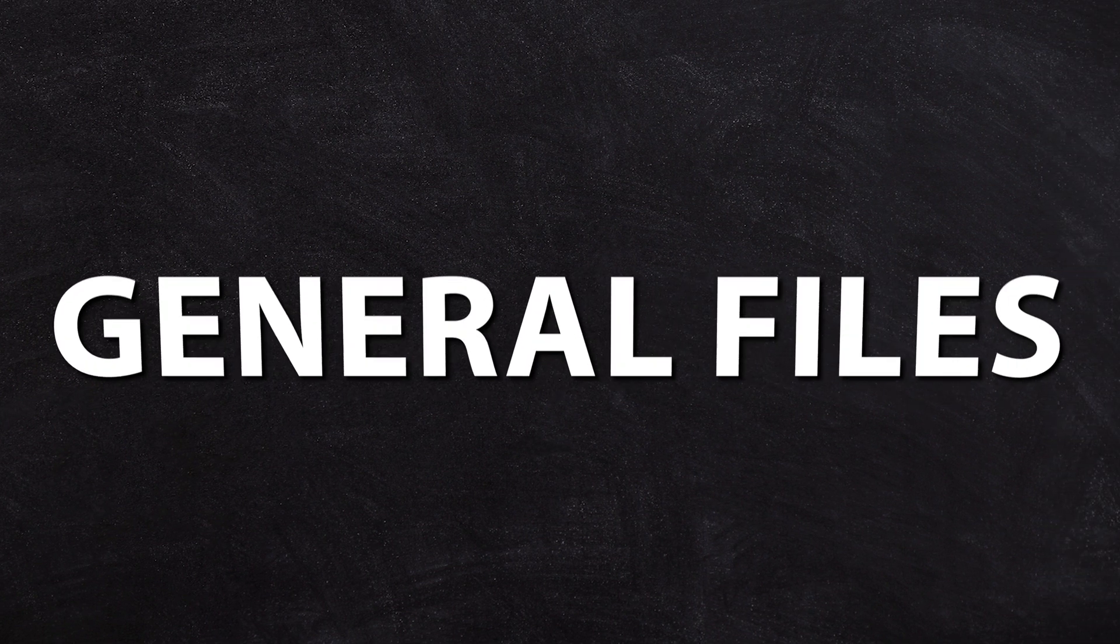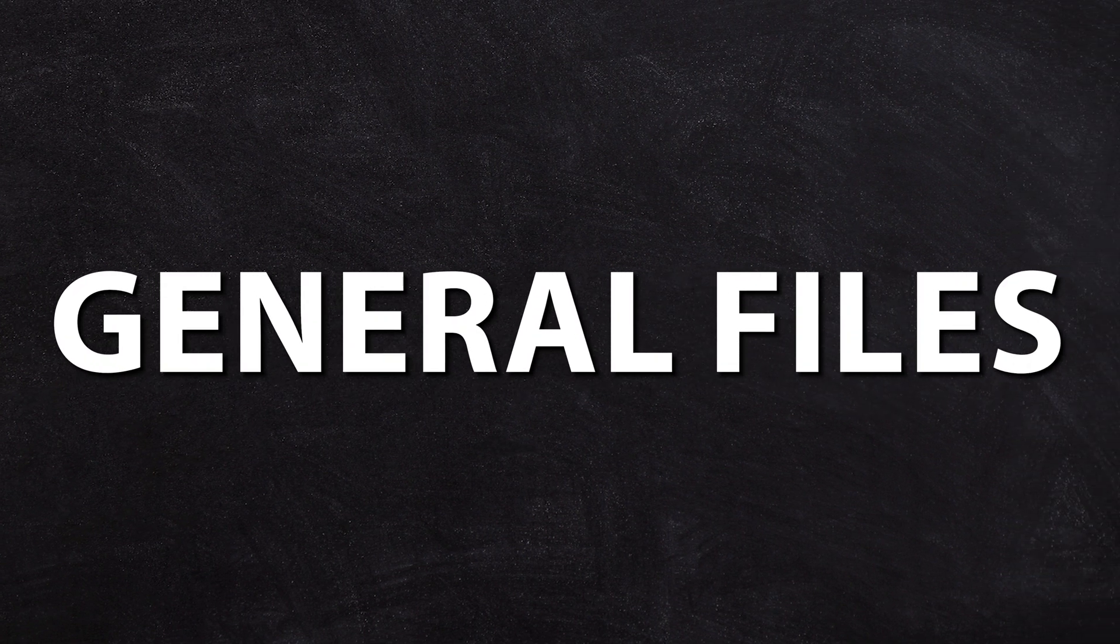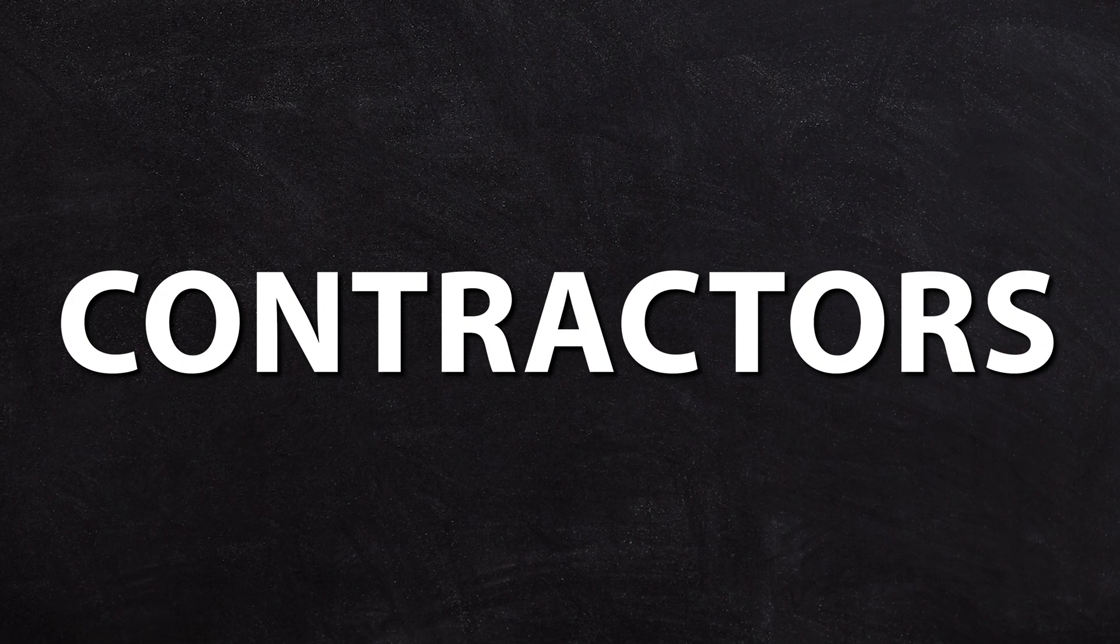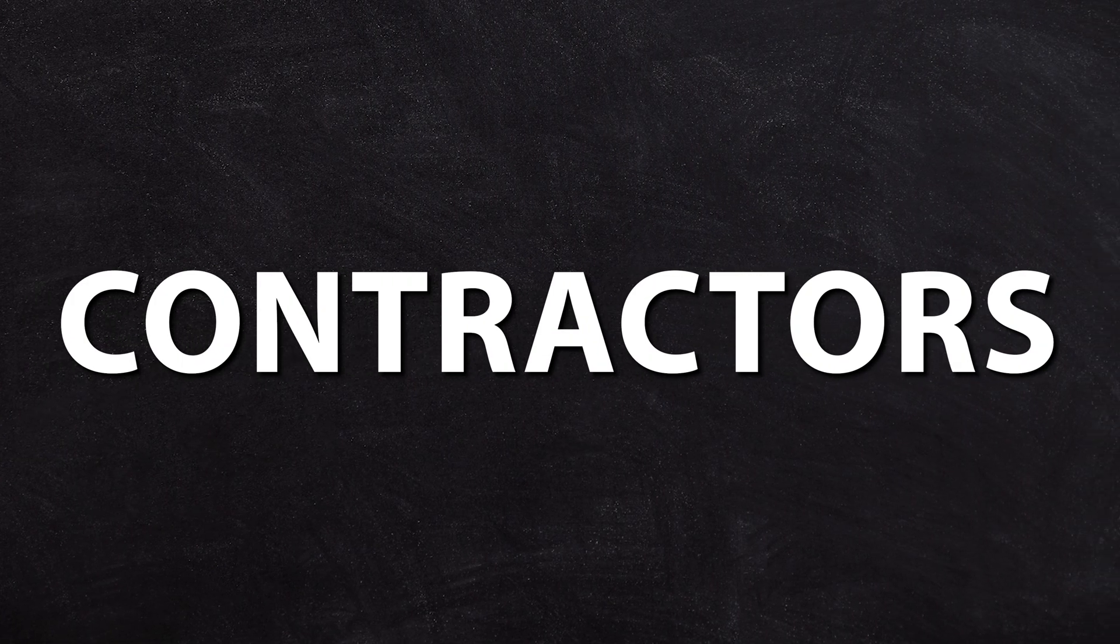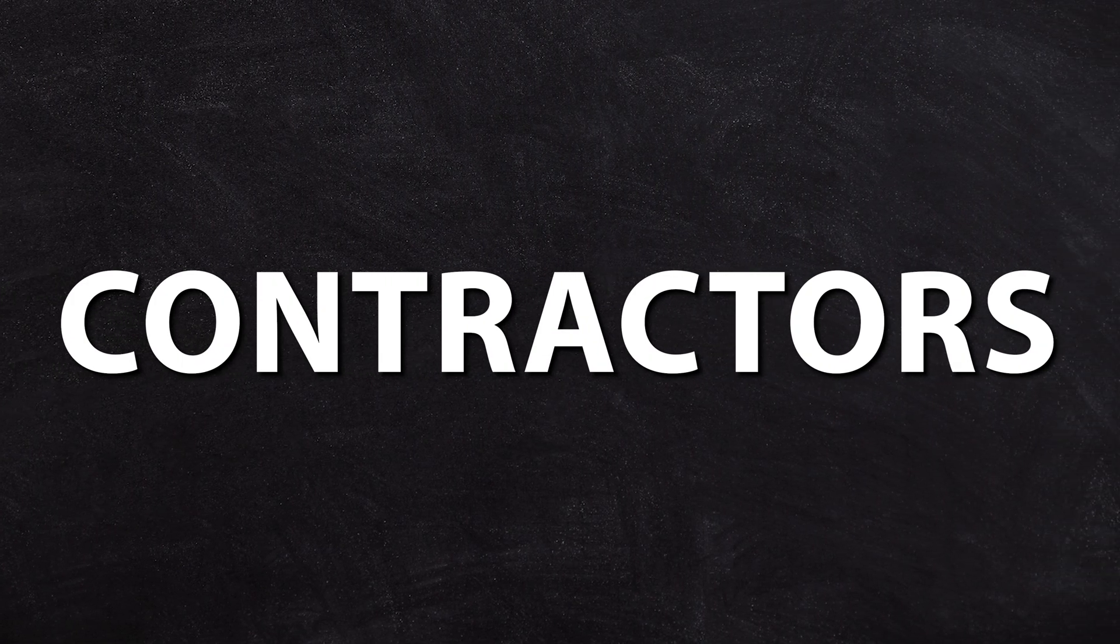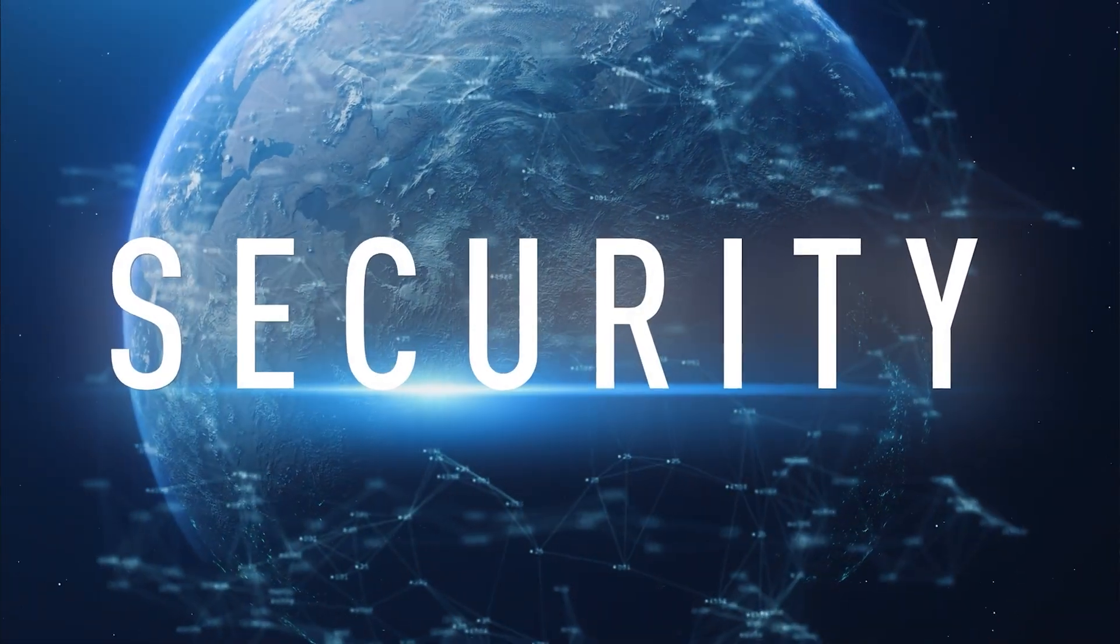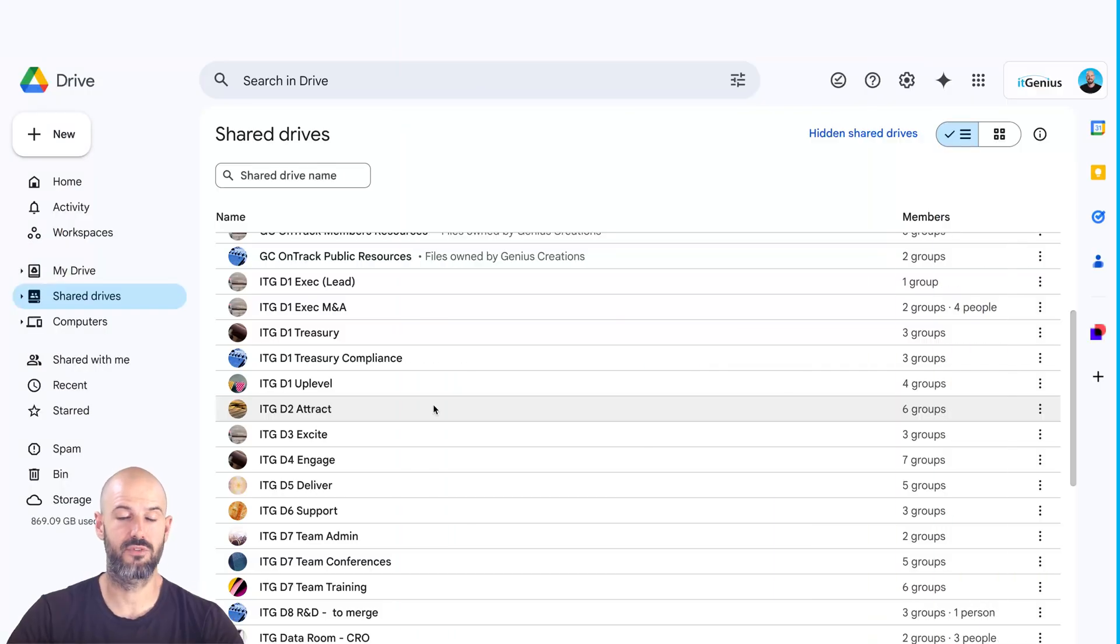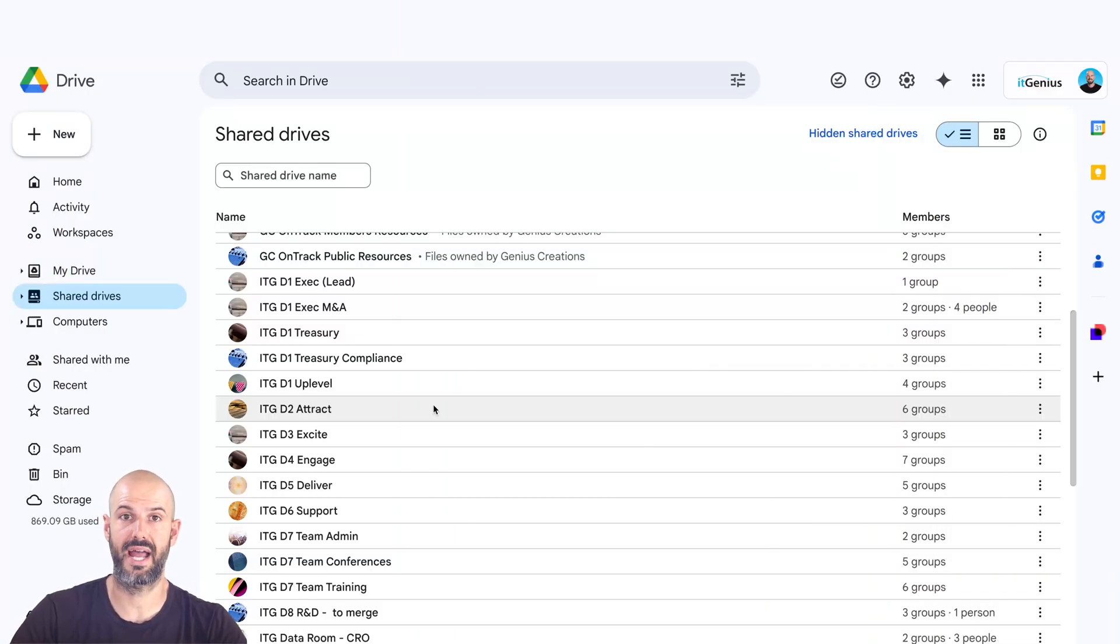So all of your general files that the whole team need to access. And number four, a shared drive just for contractors or people outside your business with additional security enabled. Speaking of security,